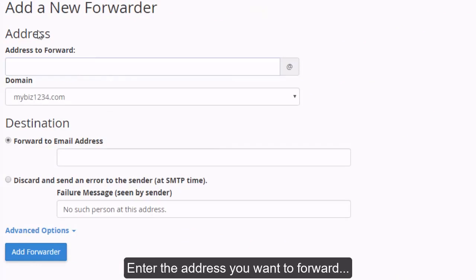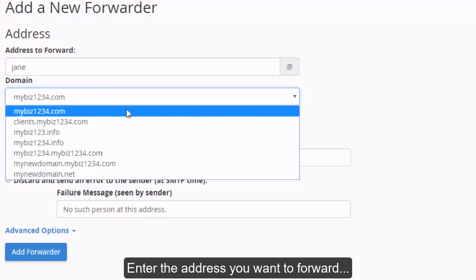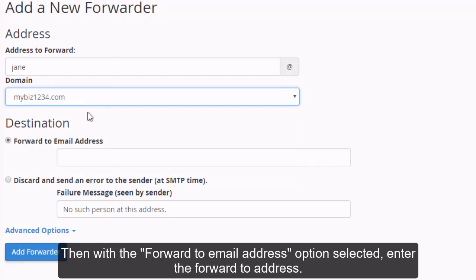Enter the address you want to forward. Then with the forward to email address option selected, enter the forward to address.